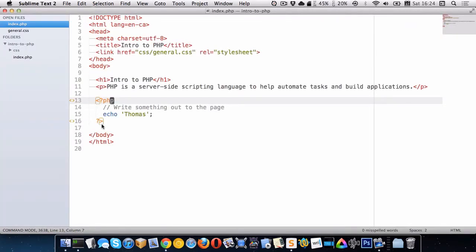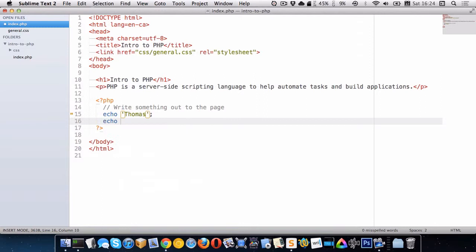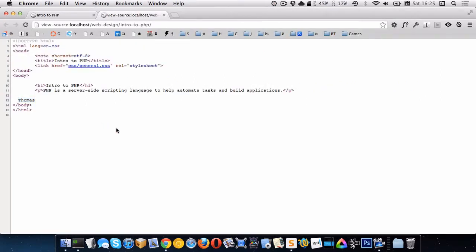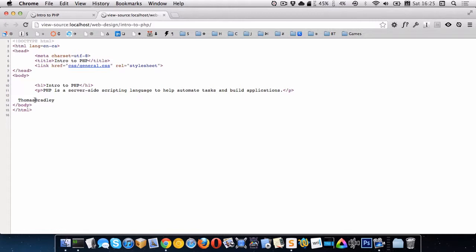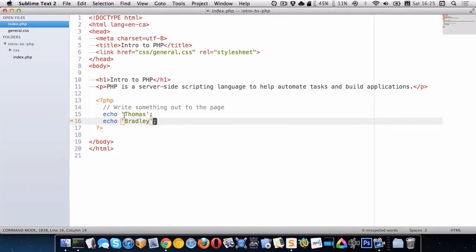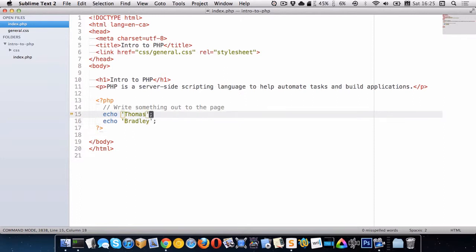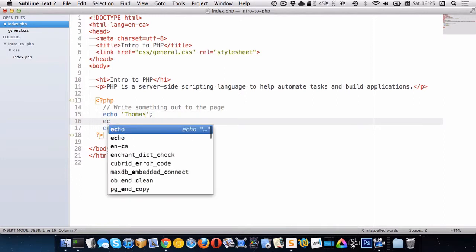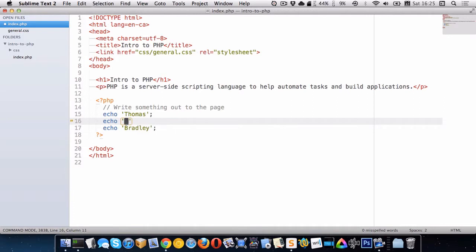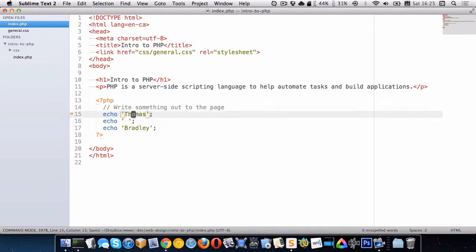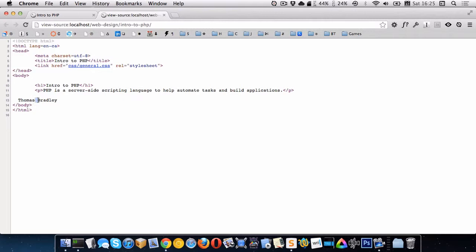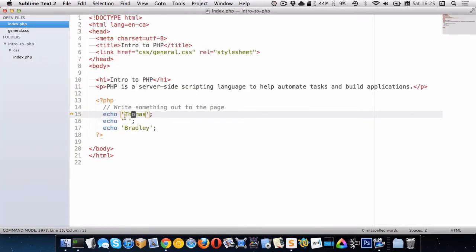So let's look at another example here. I'll echo Bradley. So I did that. I go back and refresh. And now you can see right here look. The only stuff that's left is the words Thomas and Bradley. Another thing you'll notice is that there's no space between those words. The reason there's no space is because I haven't actually generated a space in PHP. So if I want a space between those, I'll write echo and then in quotes I'll put a space like this. Now when I go refresh you can see there's a space between the word Thomas and the word Bradley.